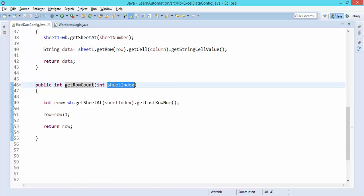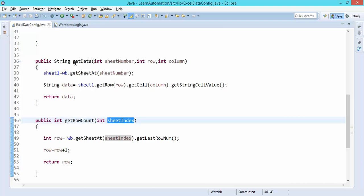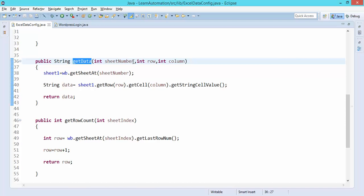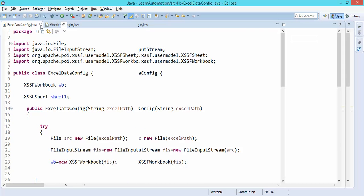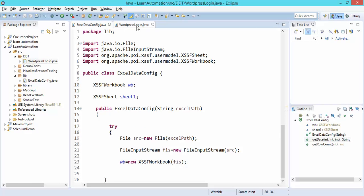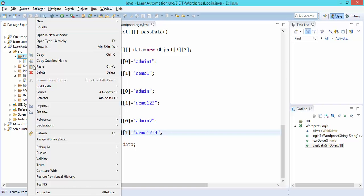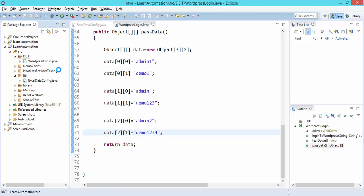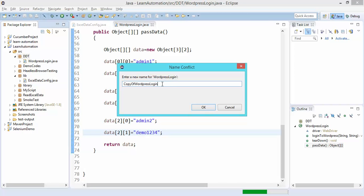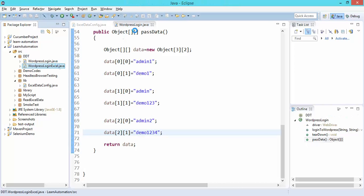We also have one method that accepts sheet index, row number, and column and returns the data. This is our script created last time for WordPress login. I won't modify it — I'll simply copy and paste so that I don't mess with the old code. I'll name the new file WordPress Login Excel and click OK, so this is our new program.